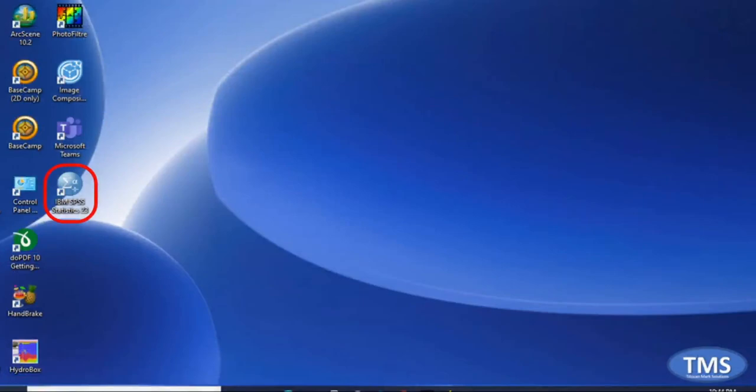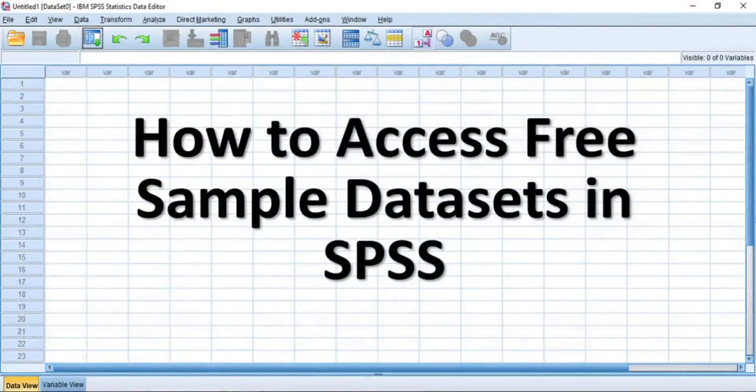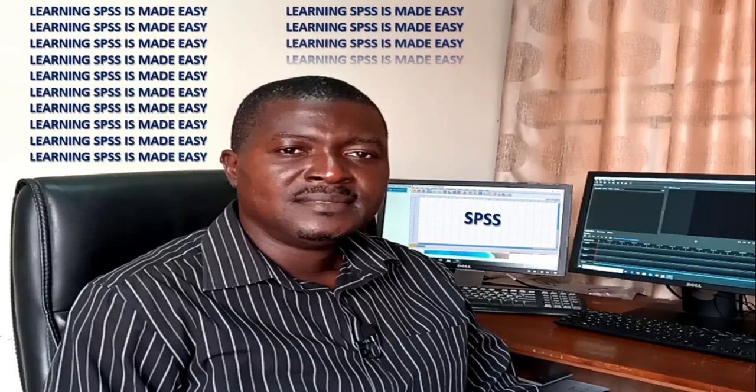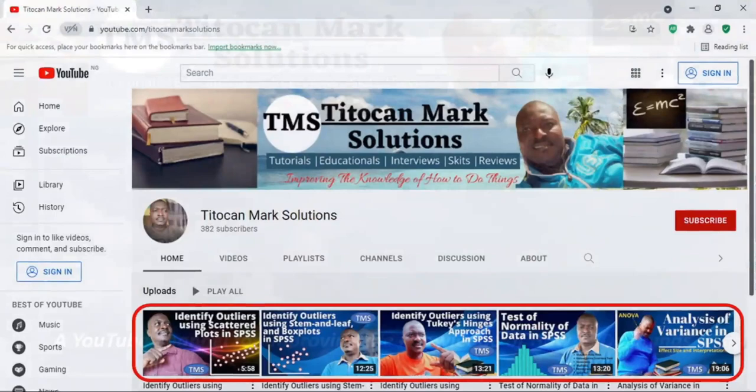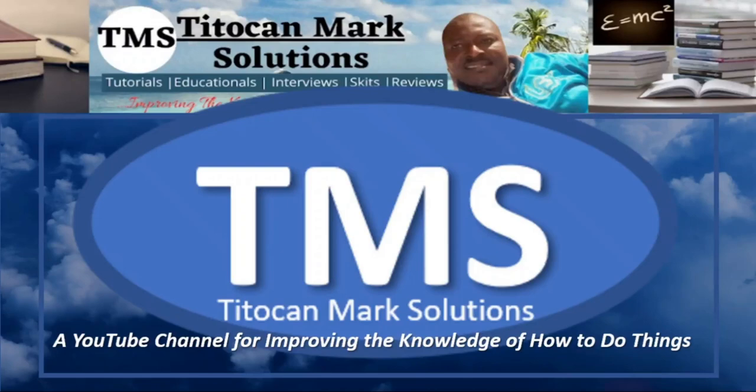So in this video, I will be demonstrating how to access free sample datasets in SPSS. This means learning SPSS software is made easy as free sample datasets are valuable to you to begin the training processes coupled with all my training tutorial videos on SPSS. My name is Tito Kan and this is Tito KanMax Solutions, a YouTube channel for improving the knowledge of how to do things. Without further ado, let's get started.